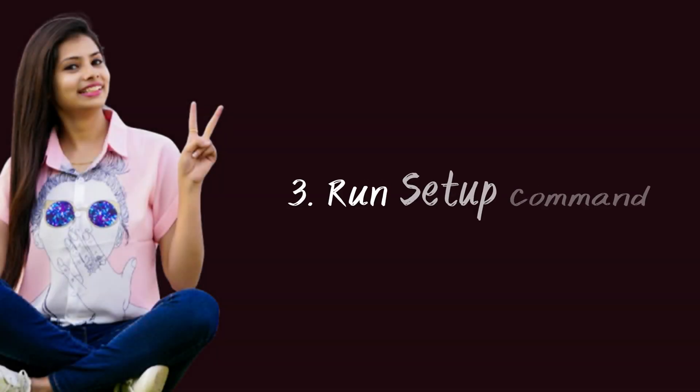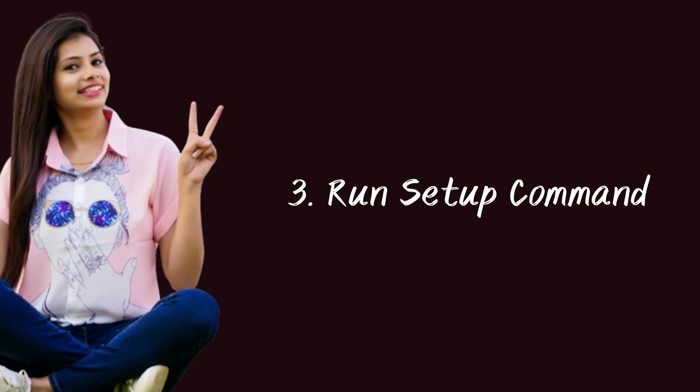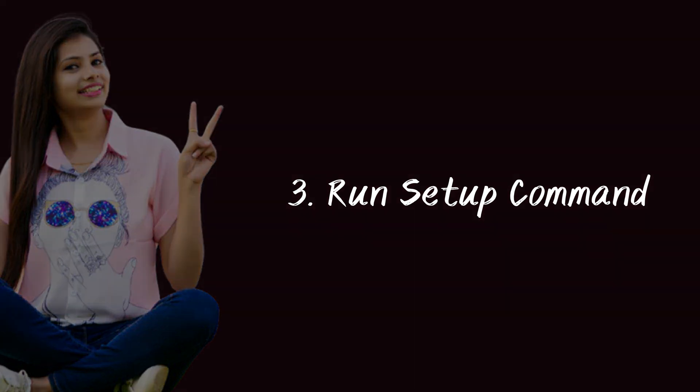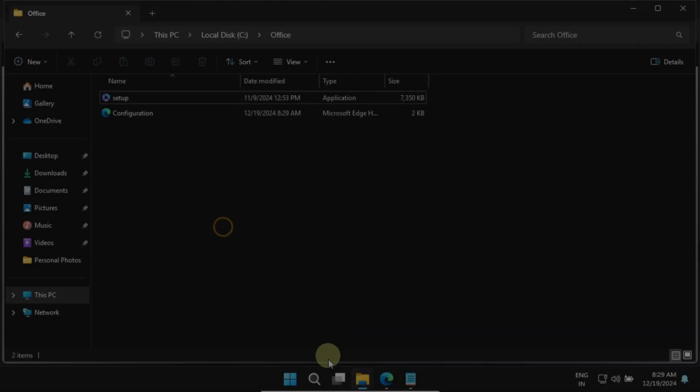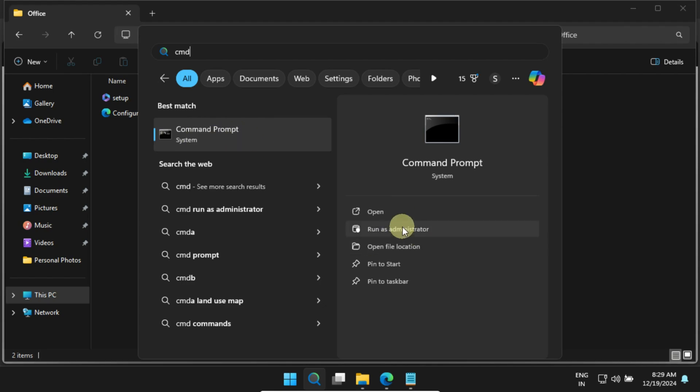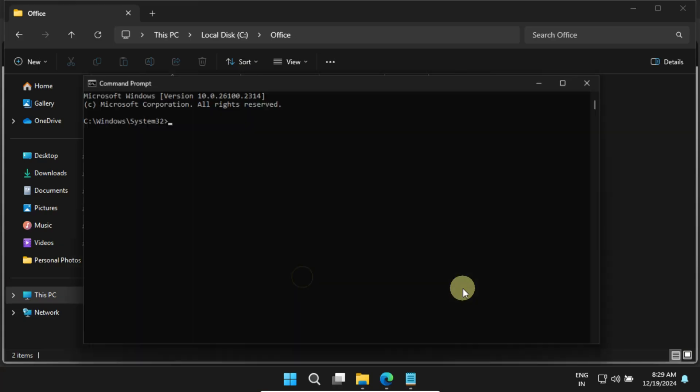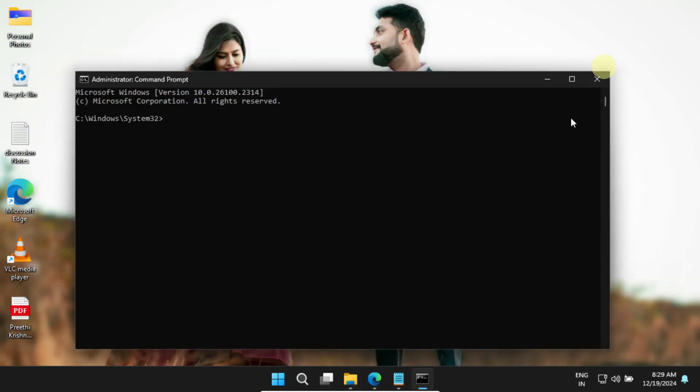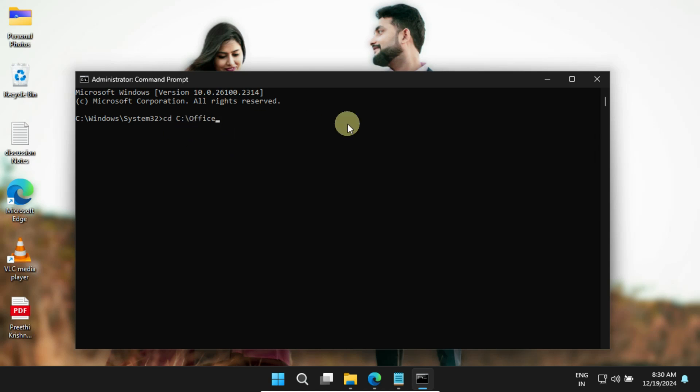Step 3: Run the setup command. Please open the command prompt as an administrator. Next, we'll navigate to the Office folder we set up earlier. For that, just type CD followed by the folder path we copied in the last step, and press Enter.